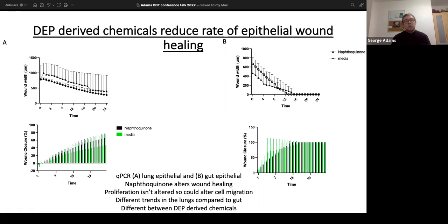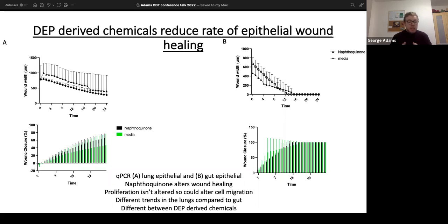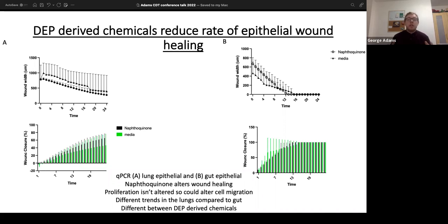IL-6, one of the main markers for assessing pollution's effect on immune response, is also responsible for cell proliferation and wound healing. We wanted to see, with IL-6 being produced, what is happening to damaged cells. We performed a scratch assay — scratching a monolayer of cells — to see whether chemical exposure causes a delayed healing response. In the gut, we see a slight delay; however, there seems to be increased wound closure over time in the lung cells with naphthoquinone. As this is preliminary data, we need to repeat experiments. Future work will look at cell migration.